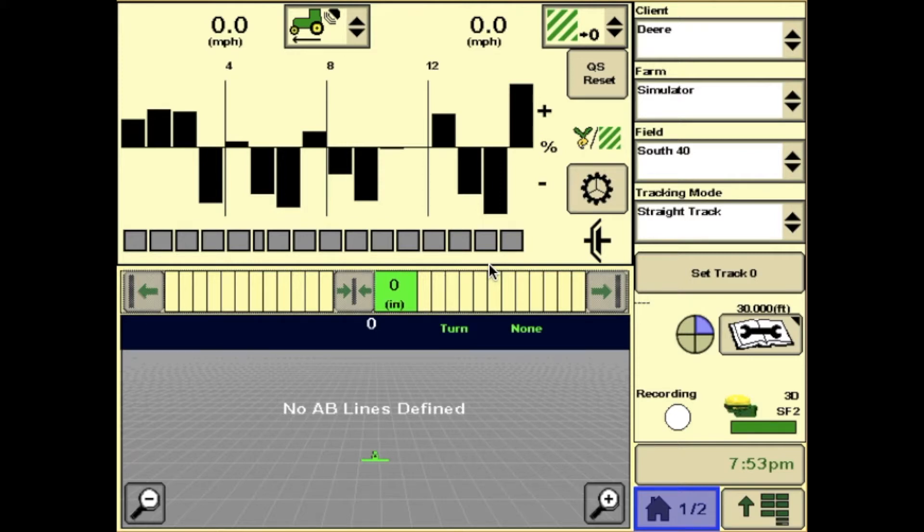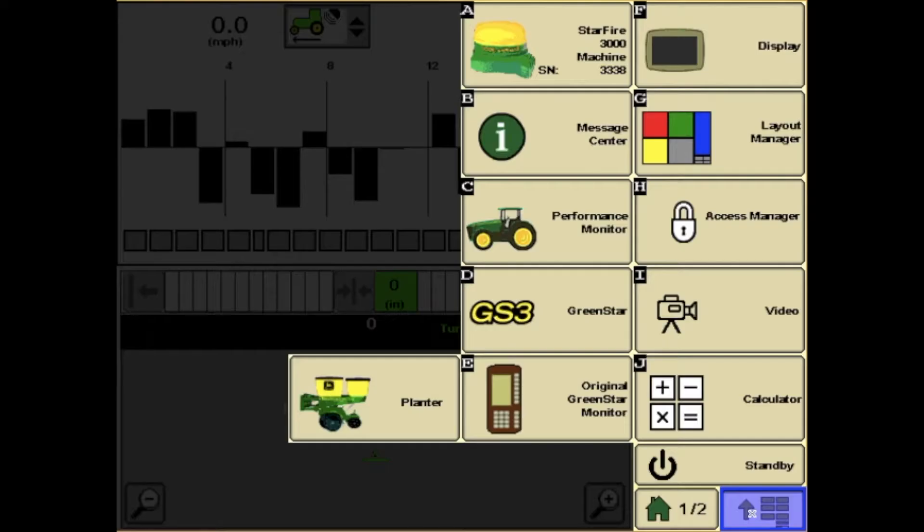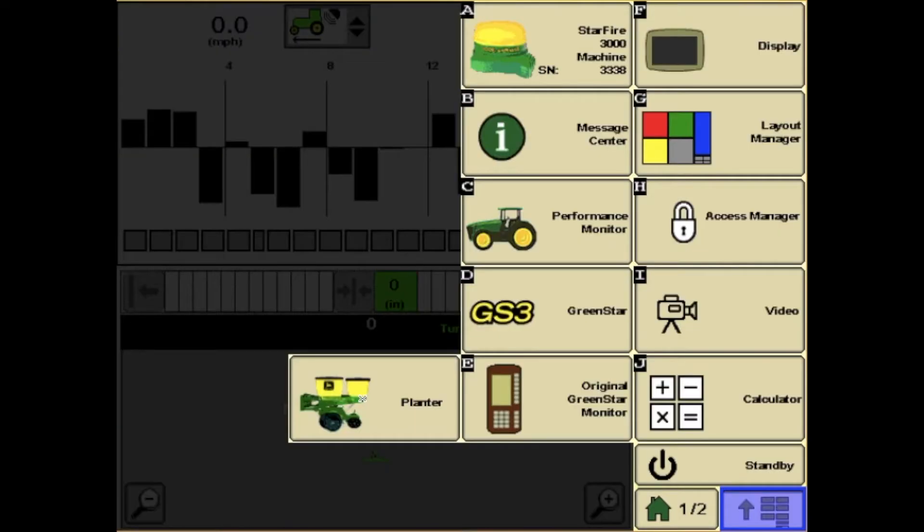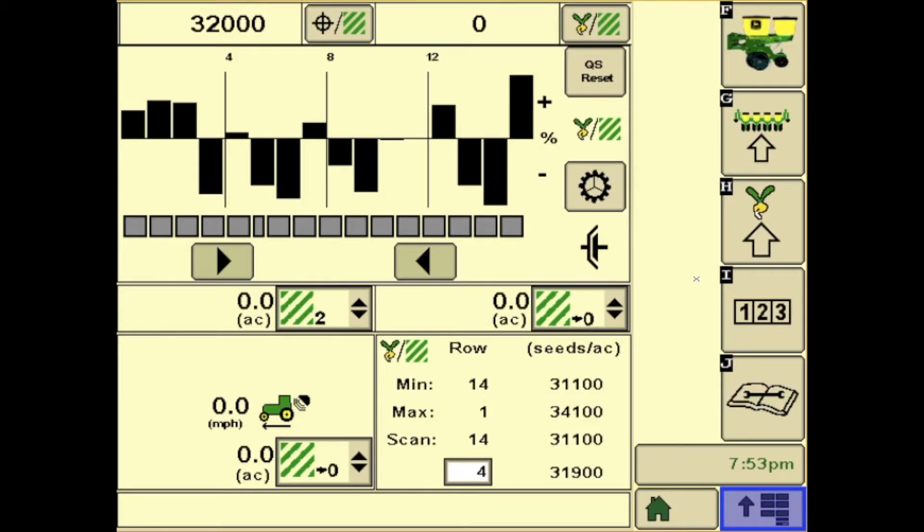Verifying your planter configuration on your 2630 display may be a good idea before you go to the field. To get there, hit your main menu and hit on planter.